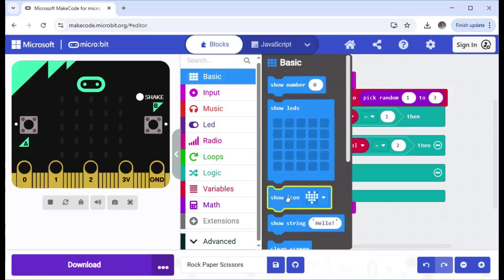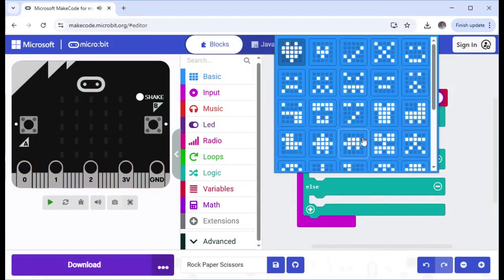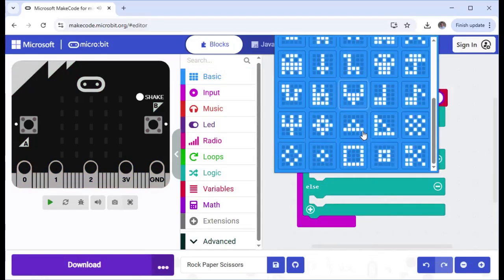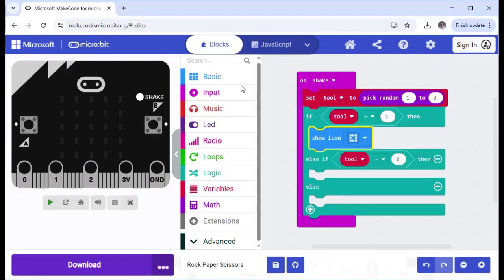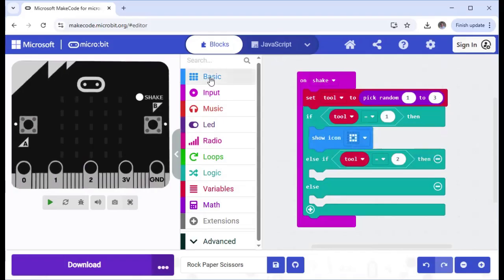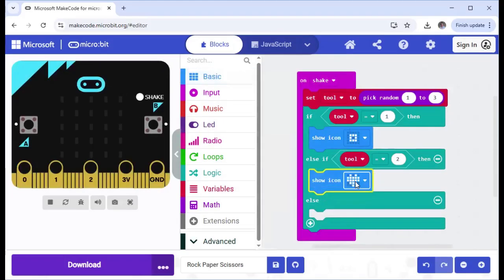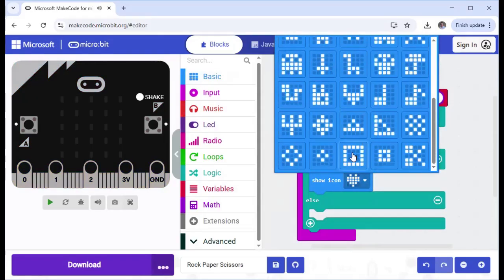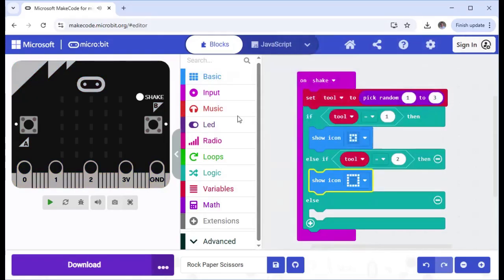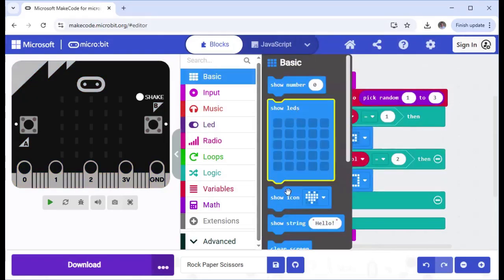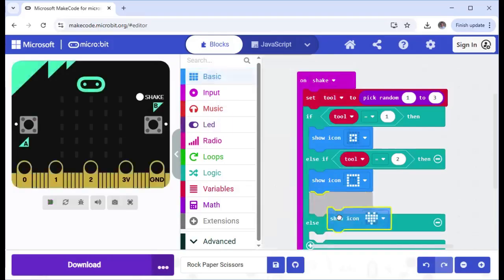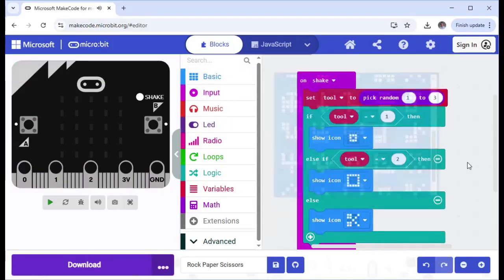So I'm going to choose one to be my rock. So I'm just going to, for rock, I'm going to choose this one can be rock. Then paper. You could also use the show IDs. I'm just going to use show icons just now. I'm going to make paper that. And finally, I'm going to make scissors. The scissors one looks like that.